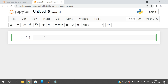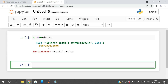Let me show an example using Python. If I want to initialize an alphanumeric string to a variable — for example '10welcome' — the string should be enclosed in double quotations. If I fail to provide the double quotations and execute, we will get a syntax error.